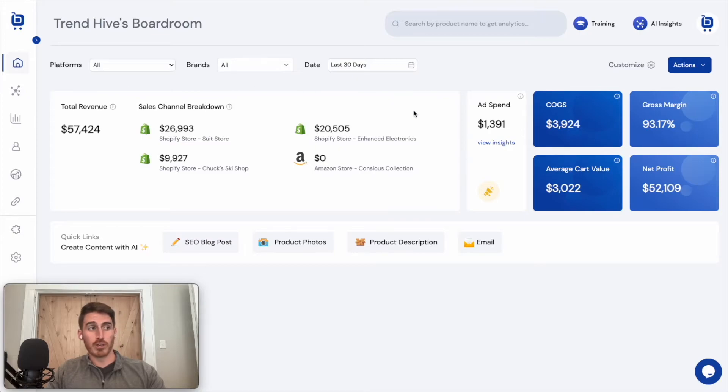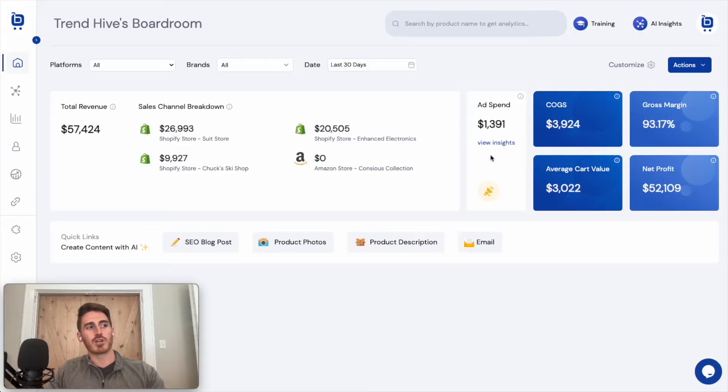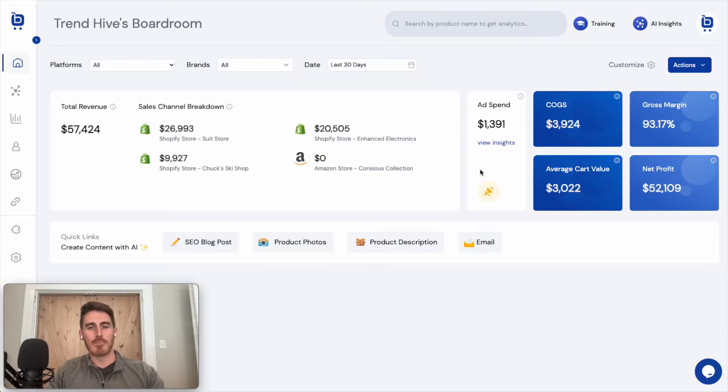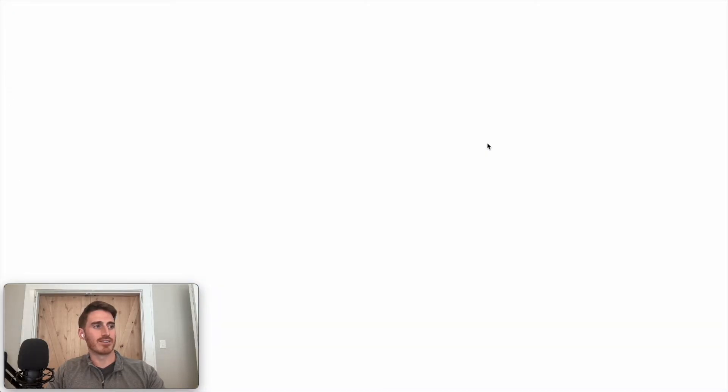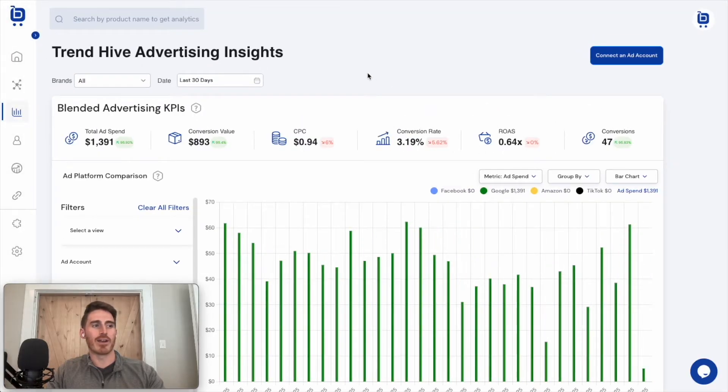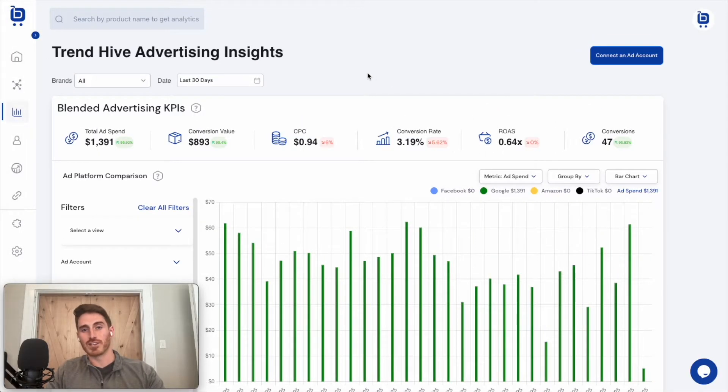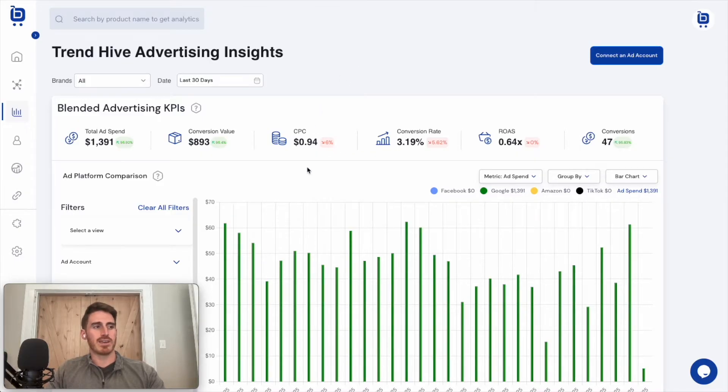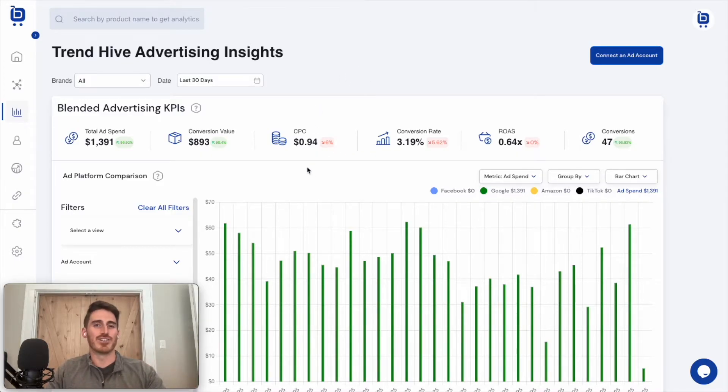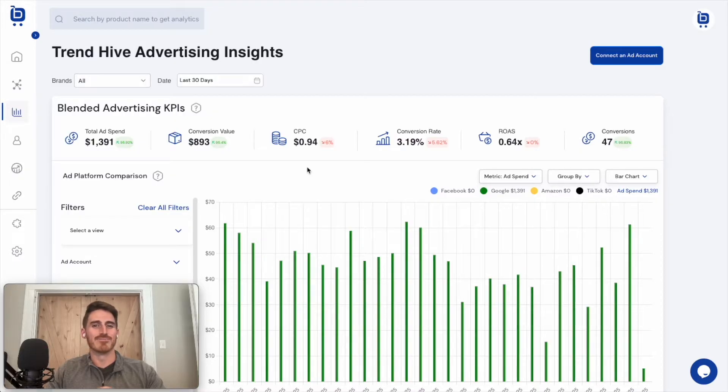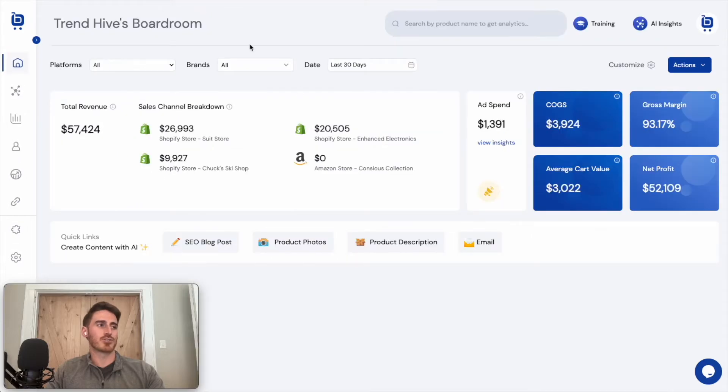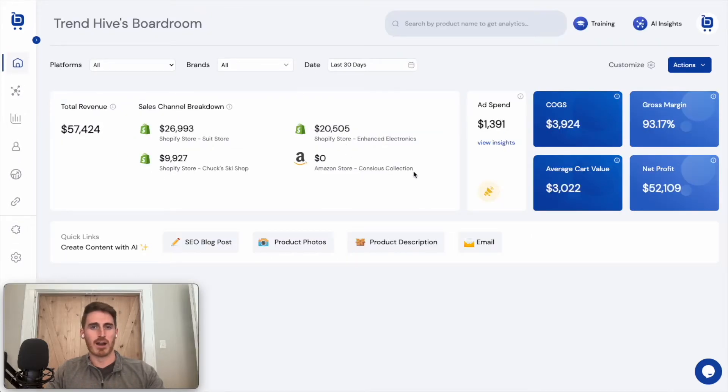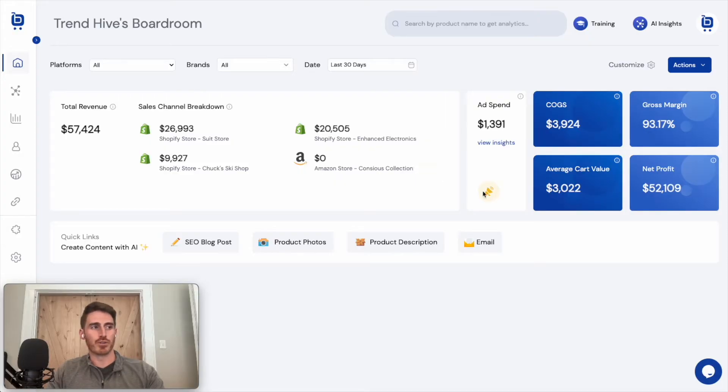With Boardroom, you can also pull in data from your advertising platforms. So I'm talking about platforms like Google and Meta and Amazon Ads and TikTok. And we pull those in here so that you can quickly and easily compare the performance of your advertising across these different platforms on a page like this, which to me is infinitely easier to digest than the clunky dashboards of all of these different platforms themselves. And this also prevents you from having to log into multiple platforms to monitor your ads.